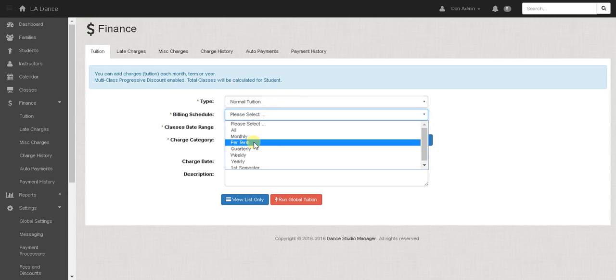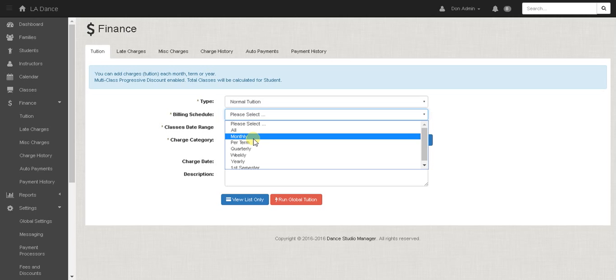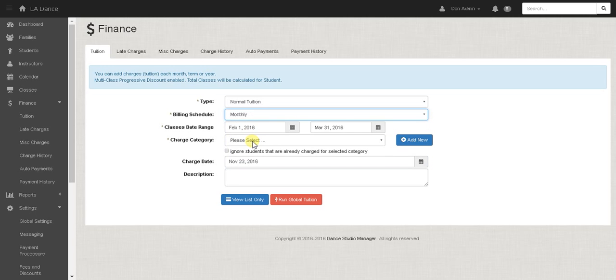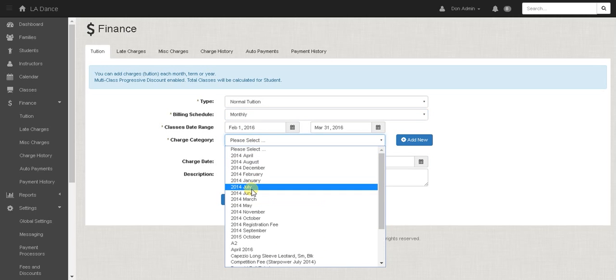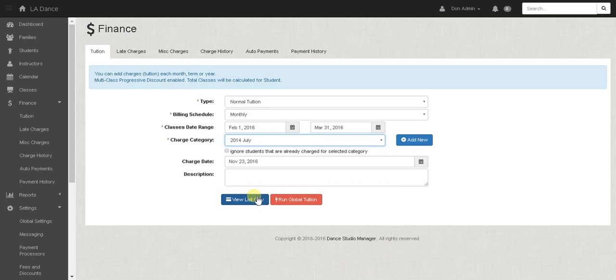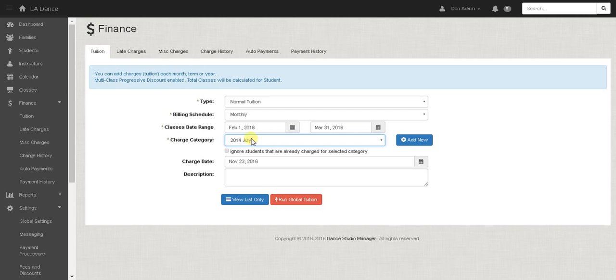So I'm going to go ahead and look at one now. I'm going to select the billing schedule as monthly. Any charge category will do. You can set up your own and that is set up in the settings categories to set up charge categories.